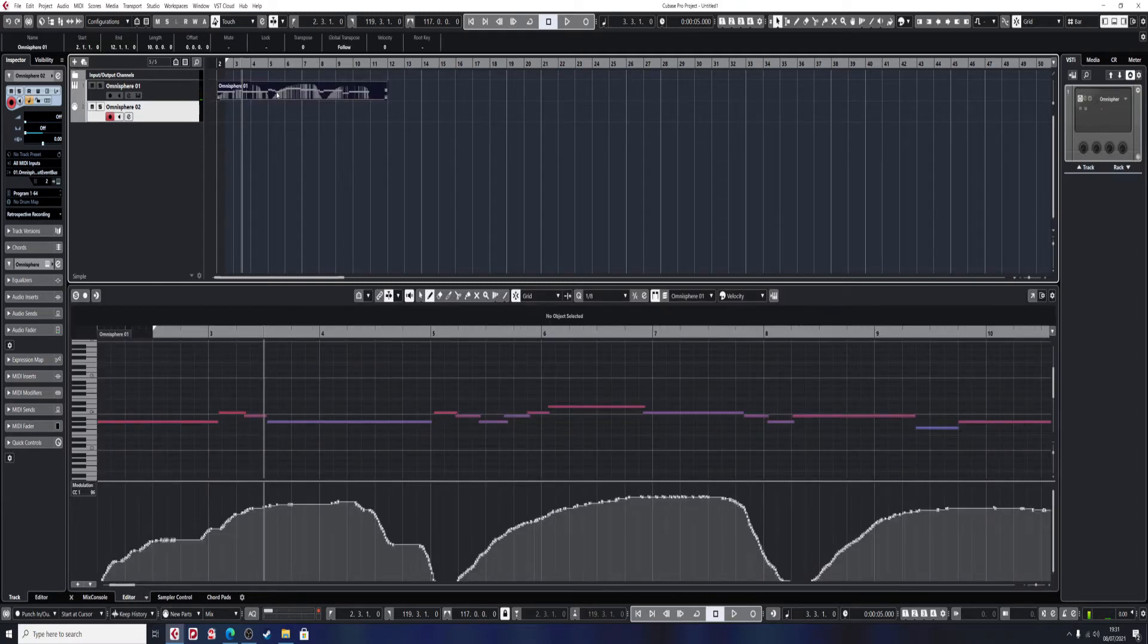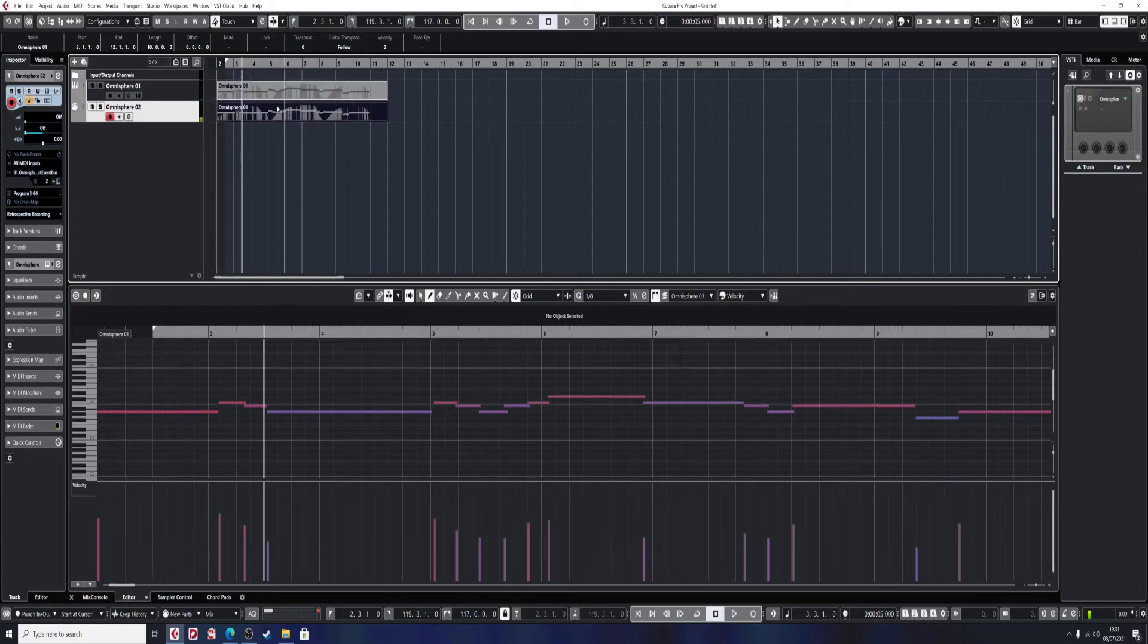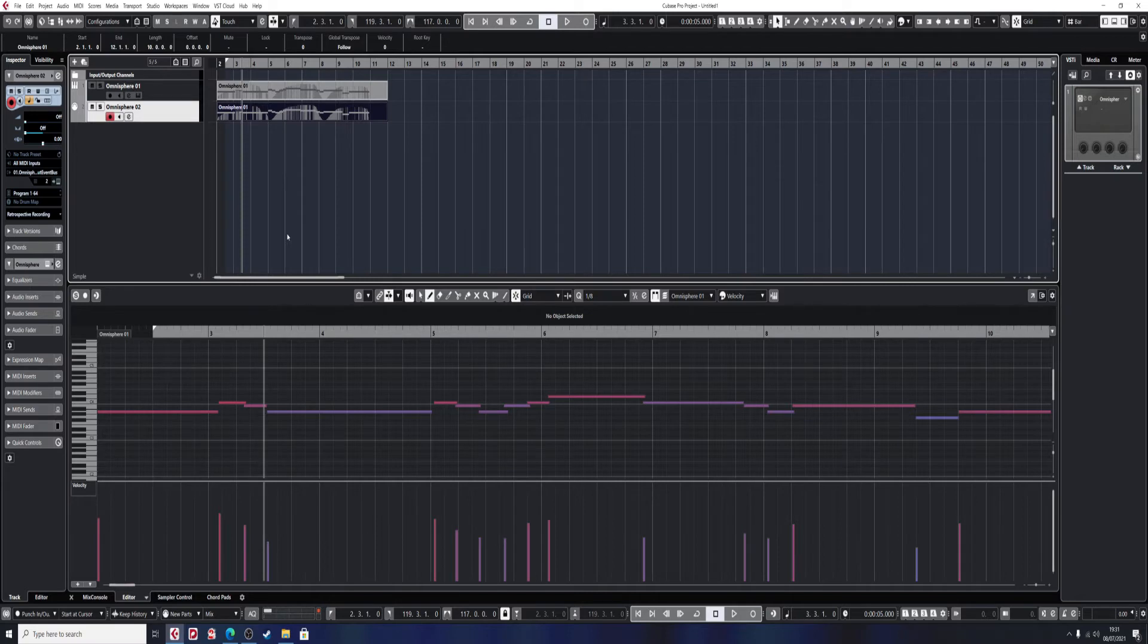The easiest way to copy a track in Cubase is to select the event, hold the Option key on Mac, and just drag down. But when you copy the whole track across, you also copy all the modulation across.